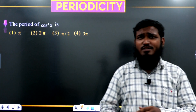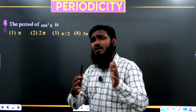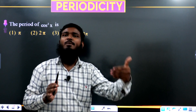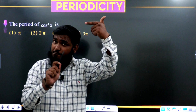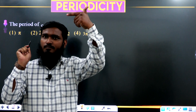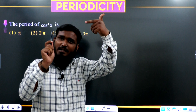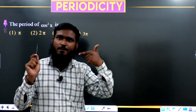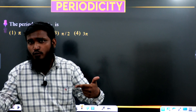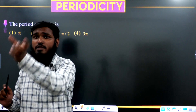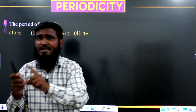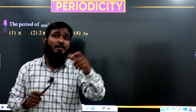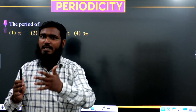In our previous videos we completed the periods of sine x, cos x, tan, cot, secant, and cosecant. We also covered the condition f(x) = f(t + x), the modulus functions topic, and how to find periods when more than one function is present — if periods are the same we write that answer, if different we find the LCM. If you haven't seen those previous videos, watch them first.